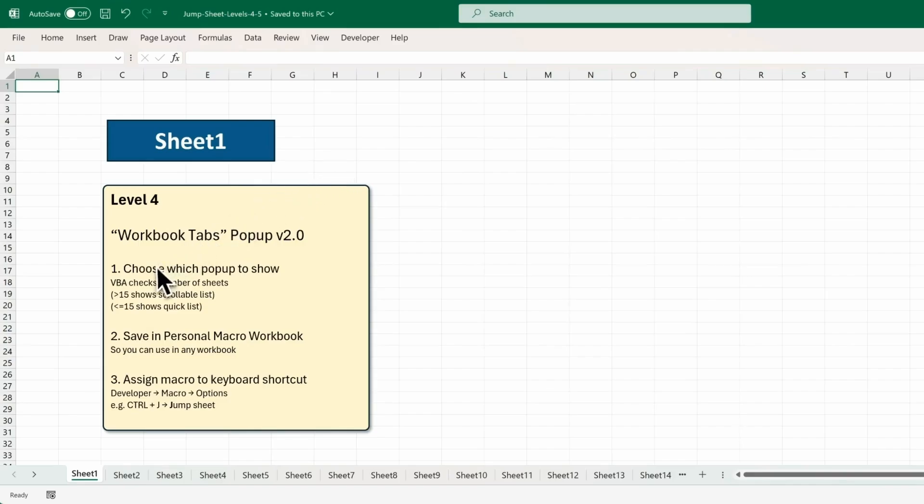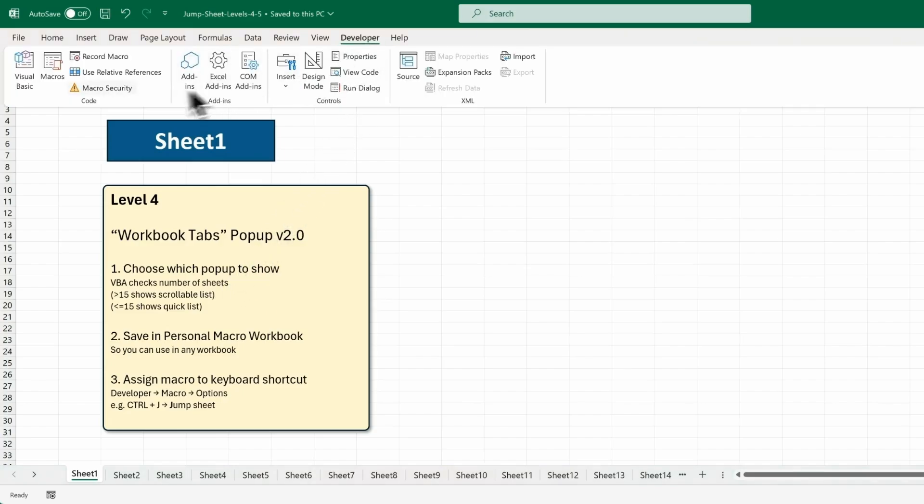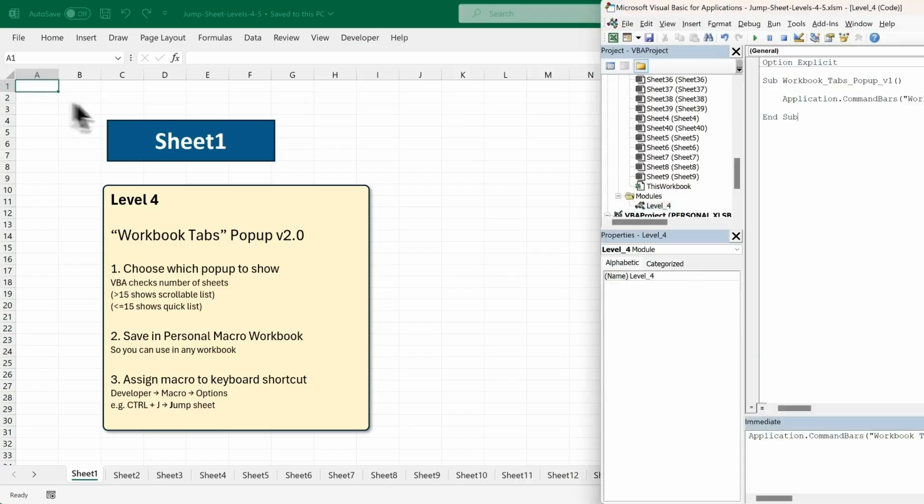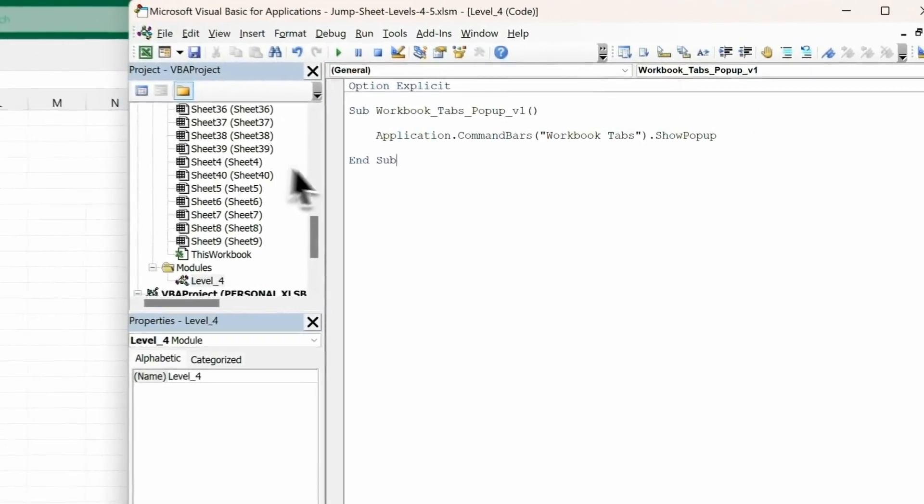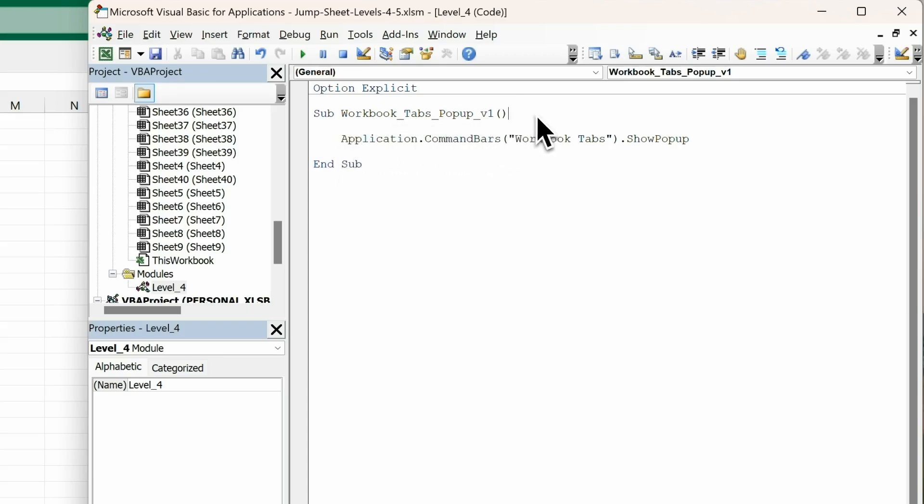So the first thing we'll do is choose which pop-up to show. We'll change to VBA, so head into Developer. Click on Visual Basic. And on the right here, we'll see the subroutine we wrote in the previous level. We're going to add a comment or two, just to clarify what we're doing.